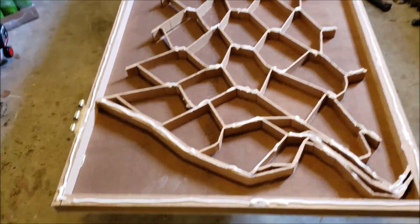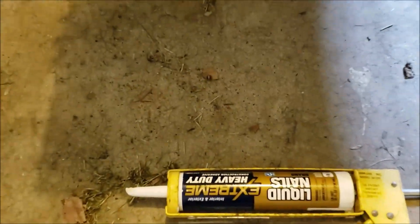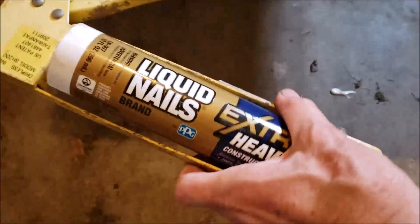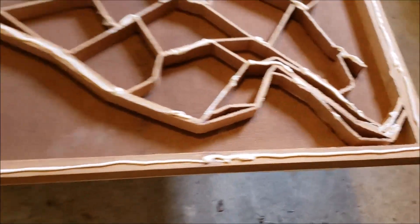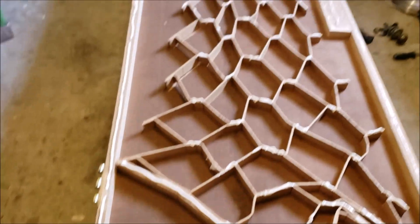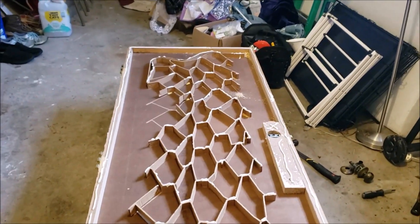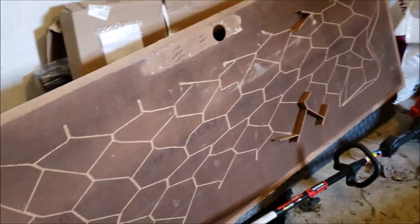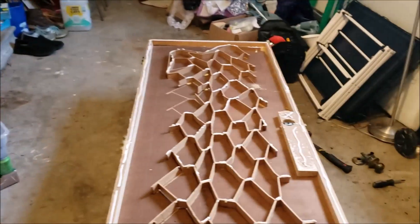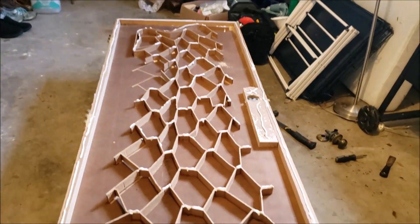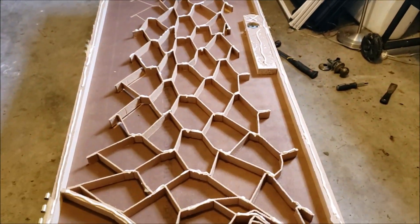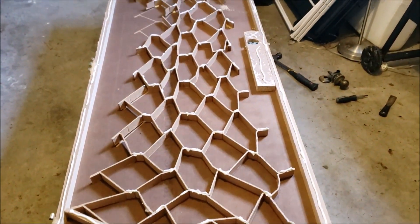There you go. Easy-peasy. Got me some liquid nails. Got a bead all the way around there, and fixing to lay the panel back on it and clamp it up. Let it sit for a day or two and we'll see what happens.